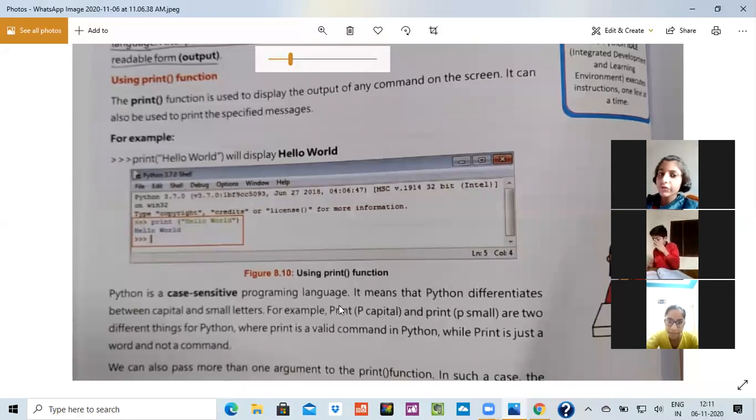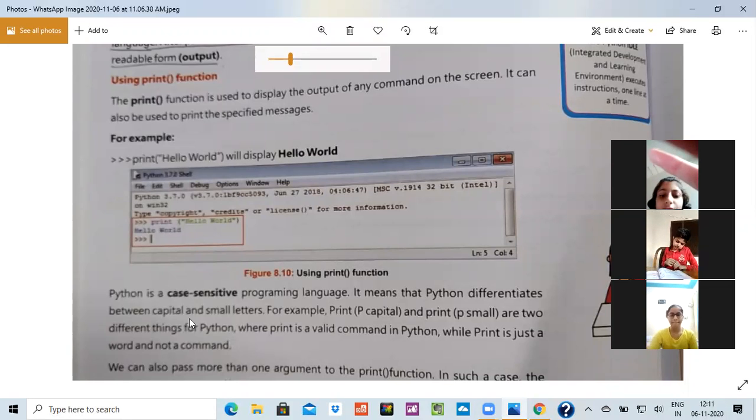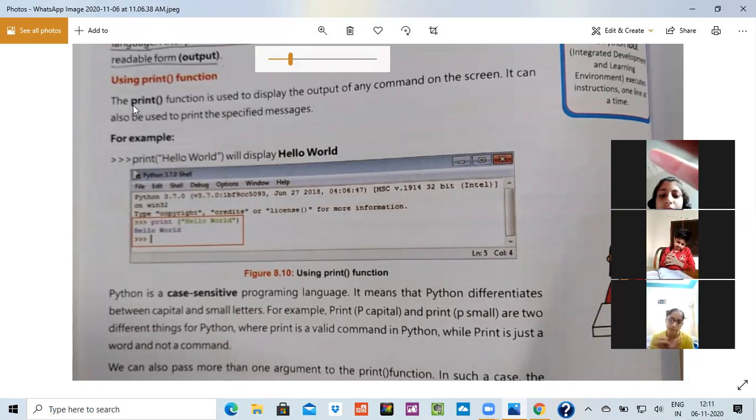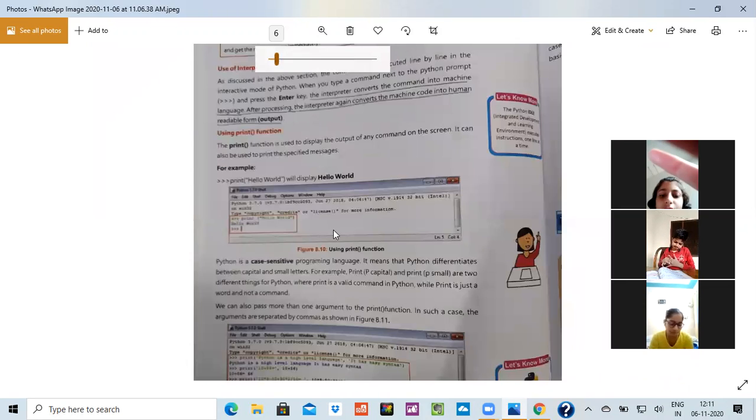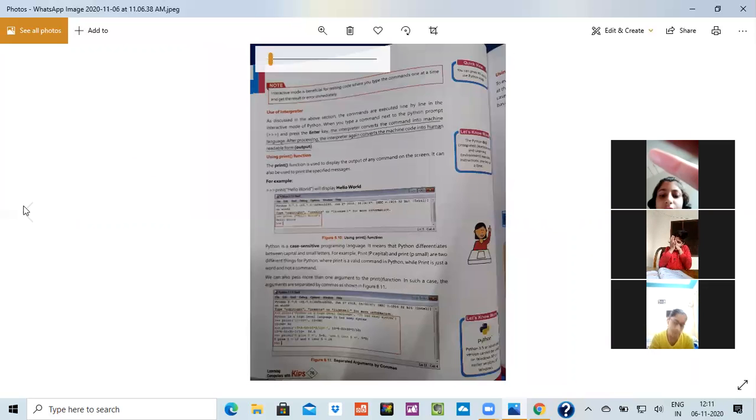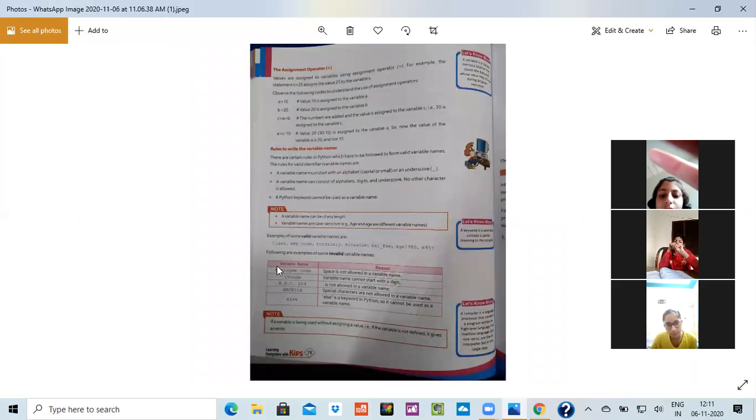Python is a case sensitive programming language. It means that a Python differentiates between a capital and a small letter. It means that if they have written print p small, then you have to write print p small. If you have written a capital, then there will be an error. It means that the program will be wrong. So if you want that your program will not be wrong, so you please follow all the things which are given in it.